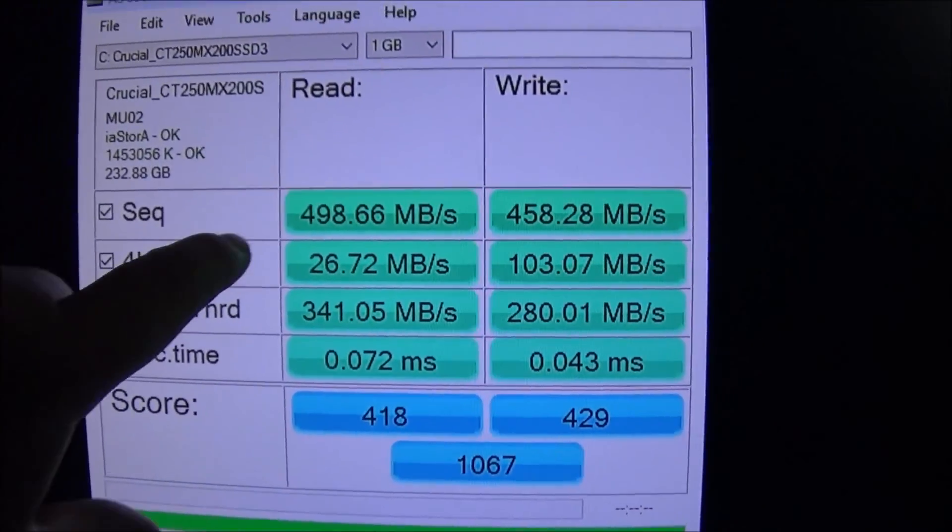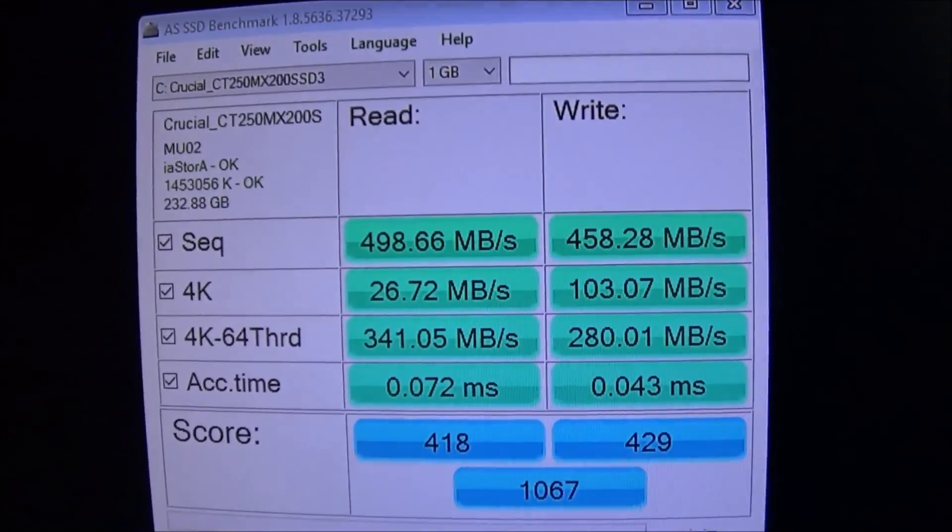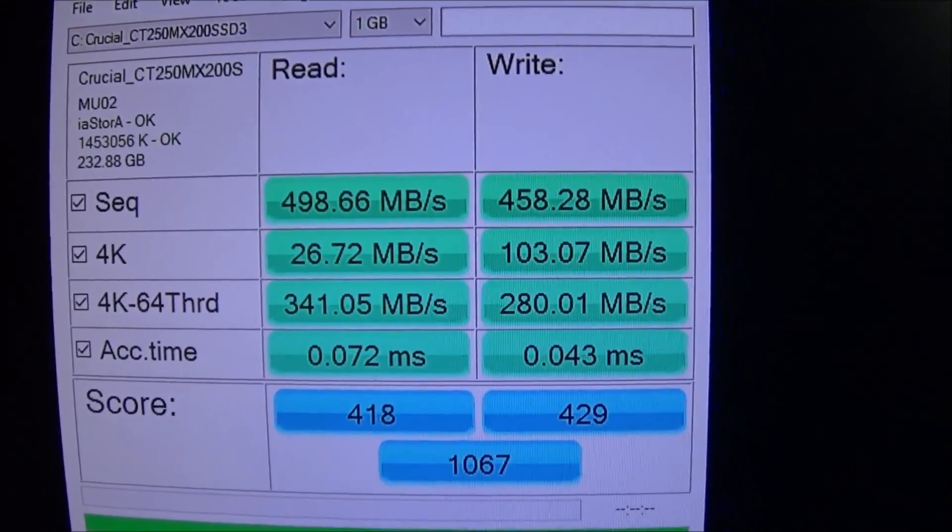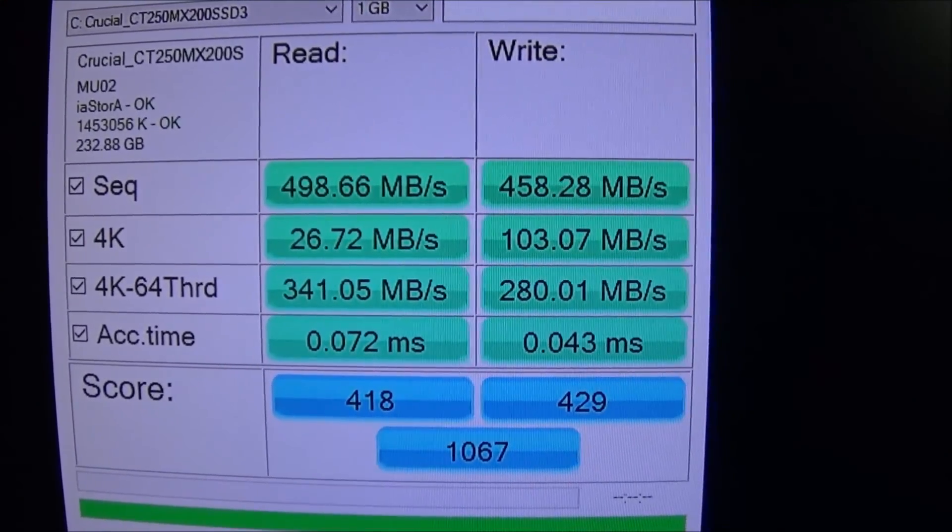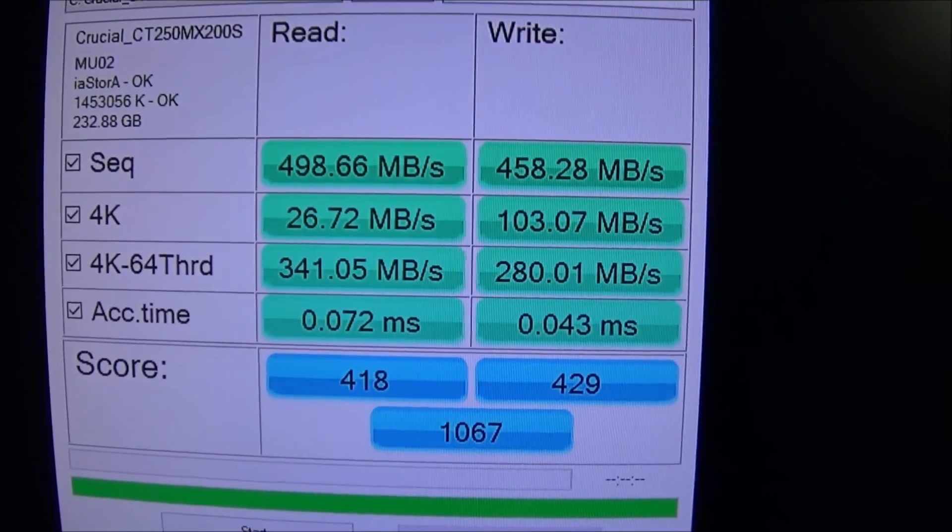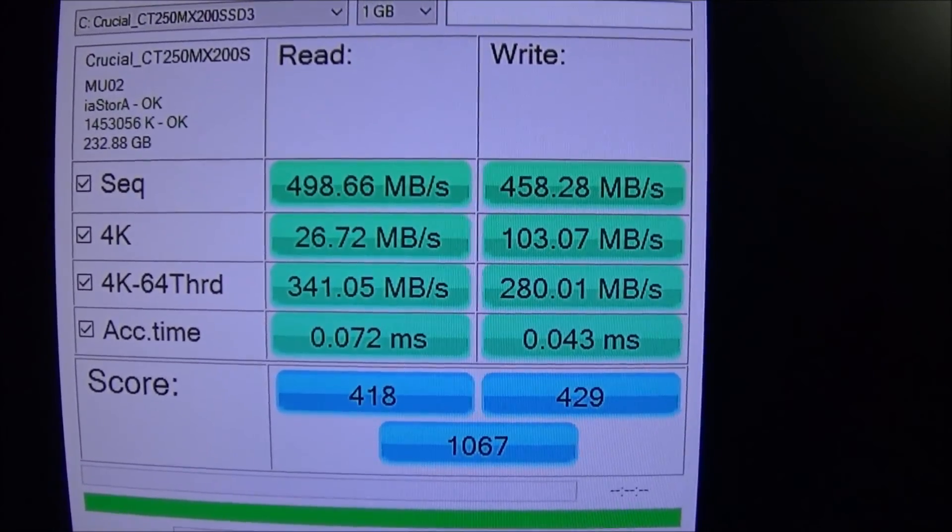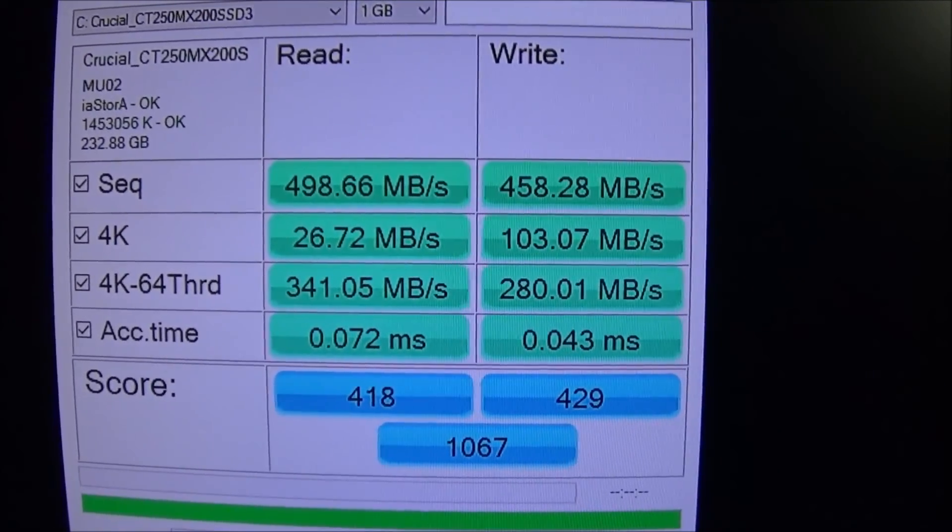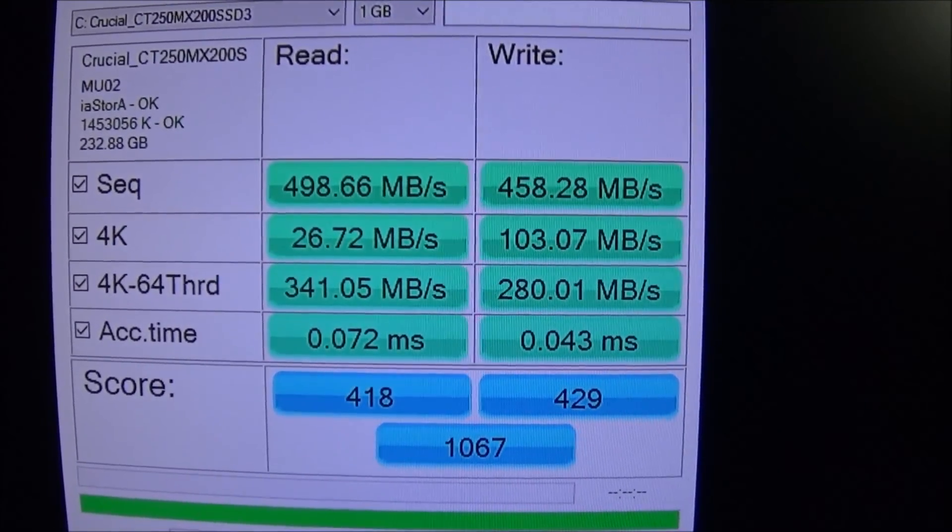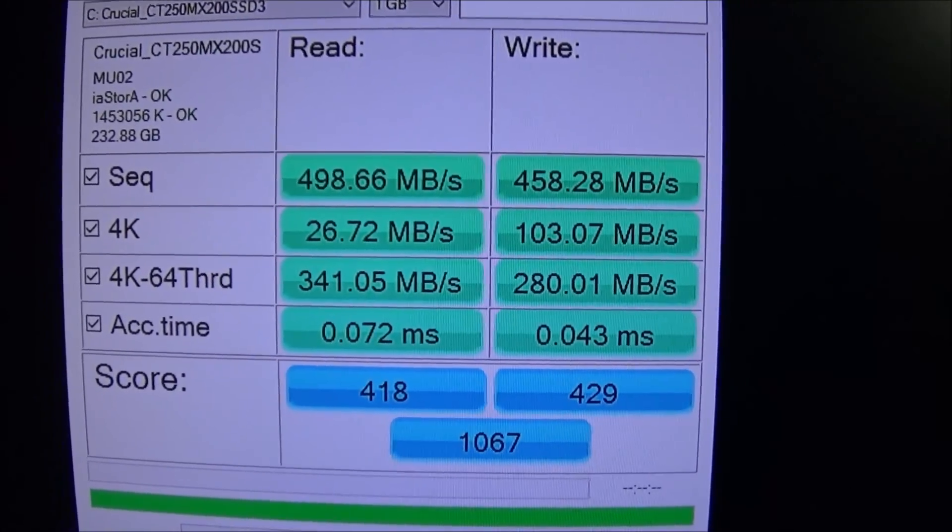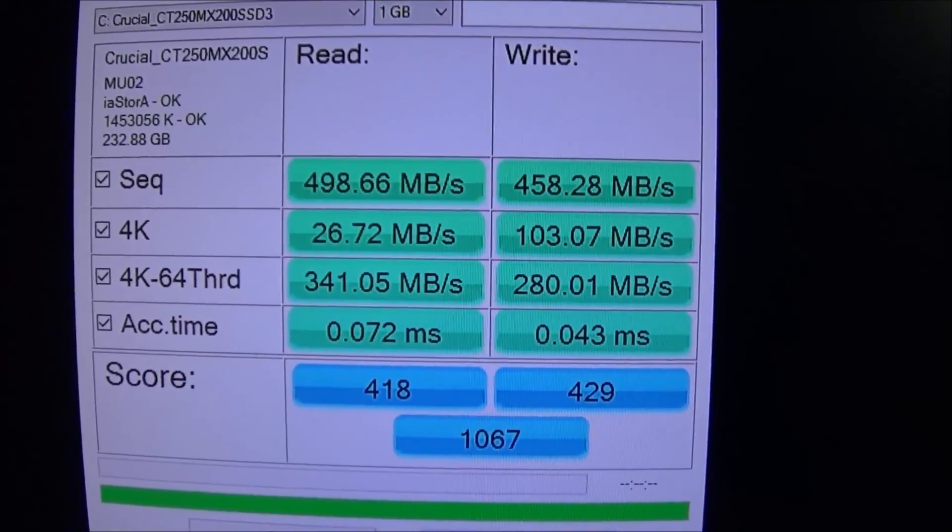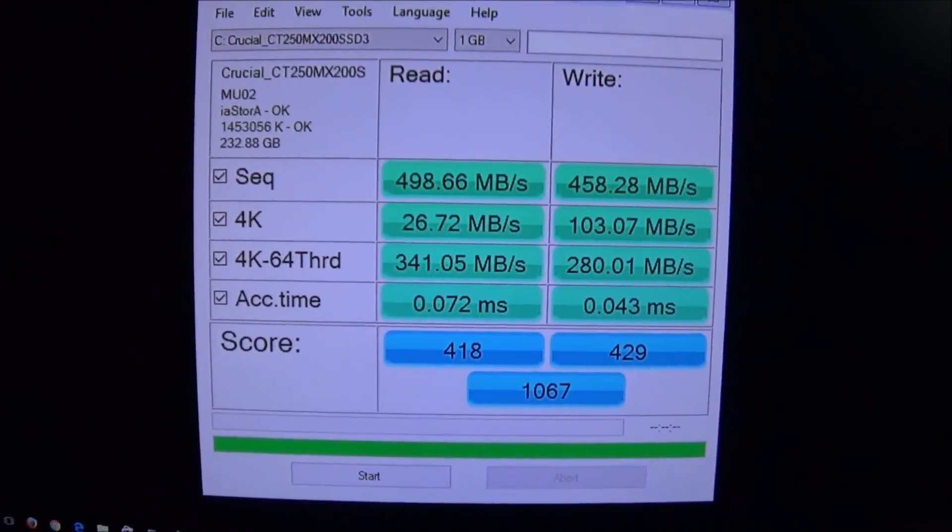I would have liked to have seen the sequential read a little bit higher. I would have liked to have seen that maybe around 520, 530 and when I get a chance later on to run the tests I may actually get a better score, but like I said this is something I just haven't had a chance to do as of right now.